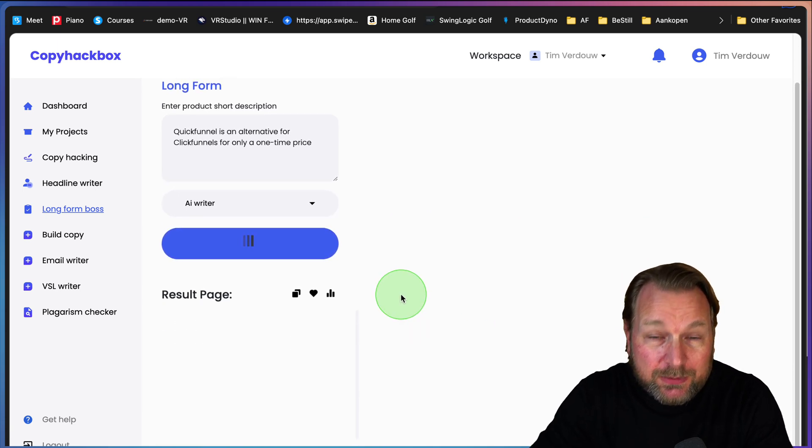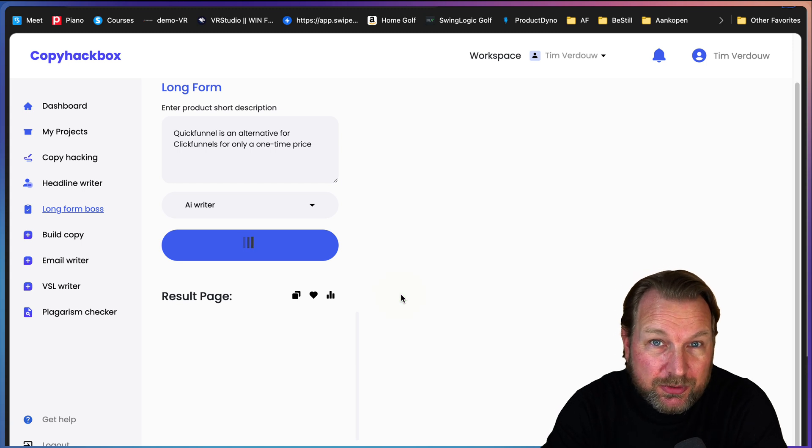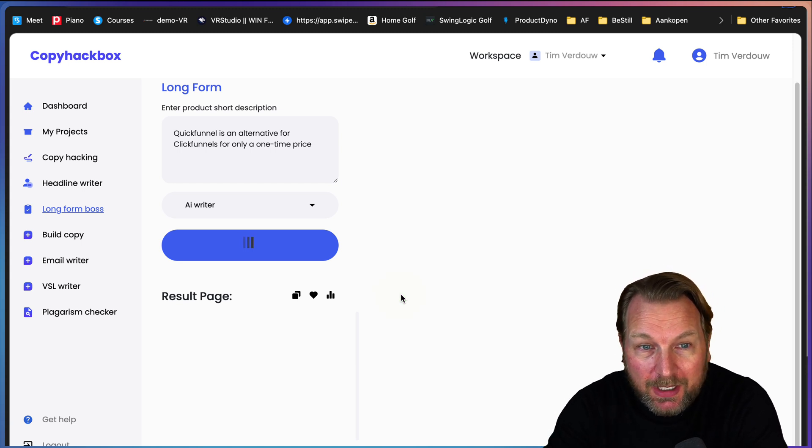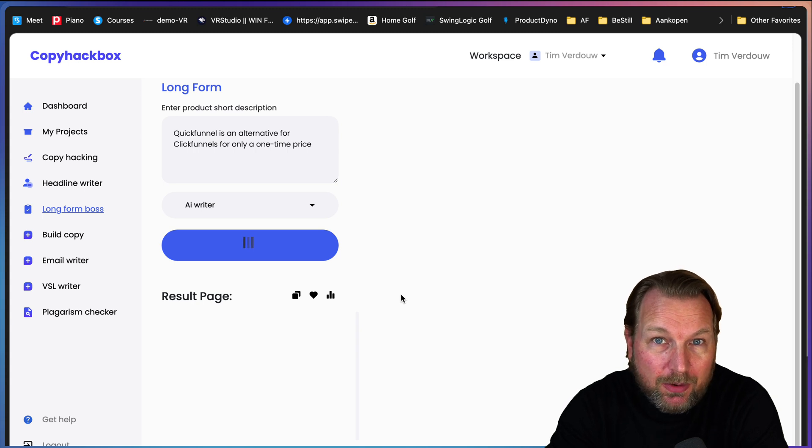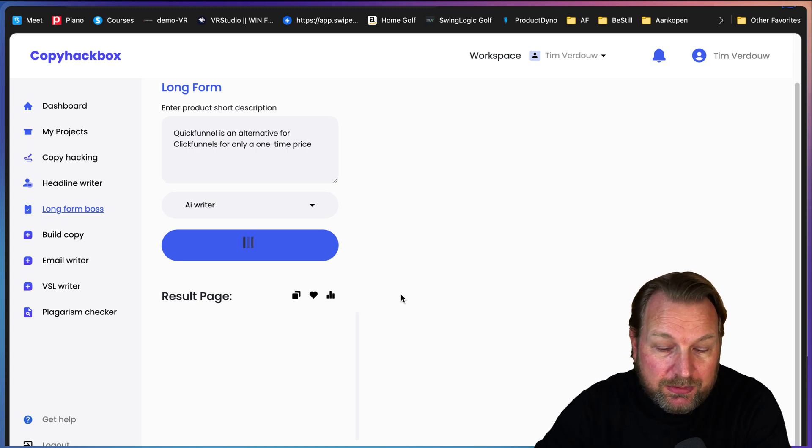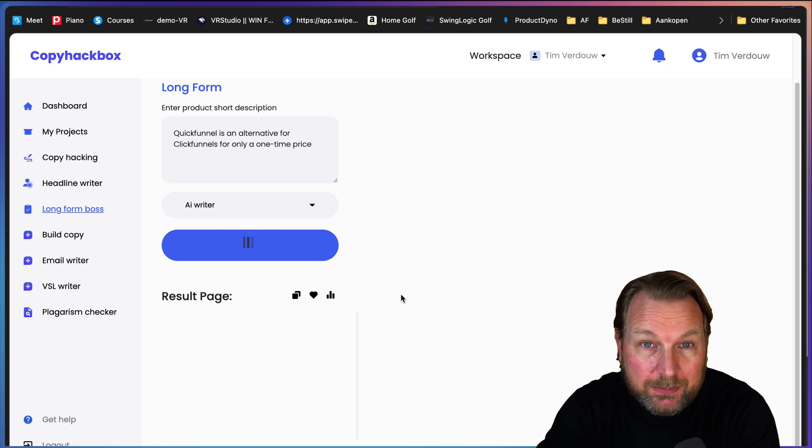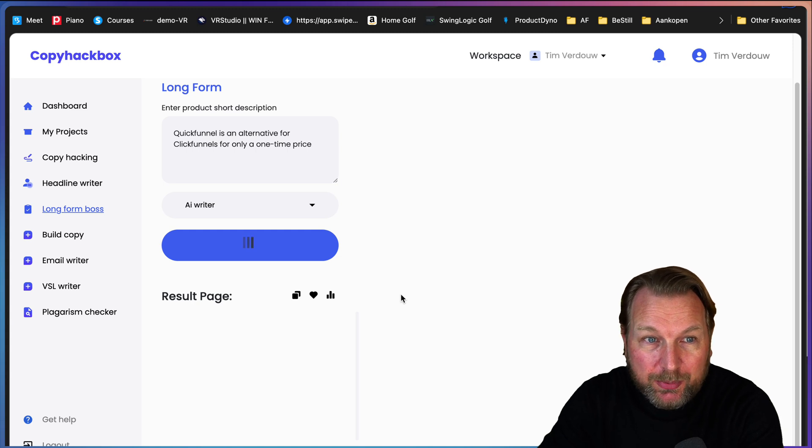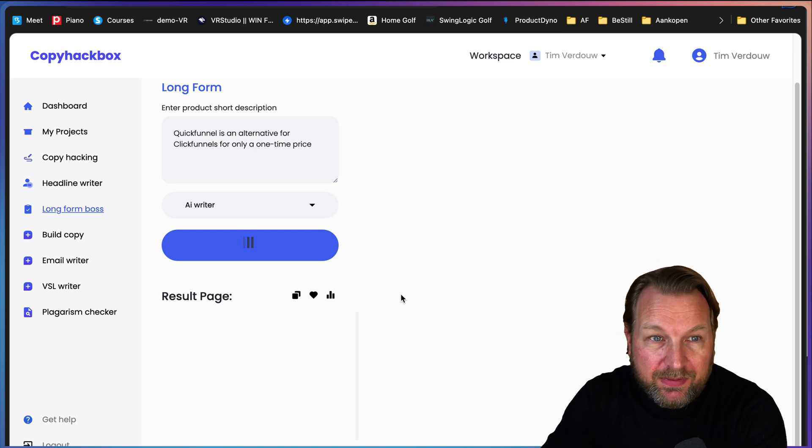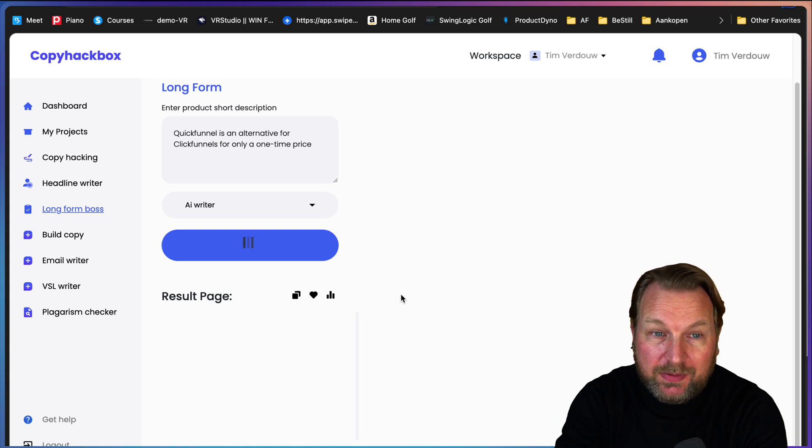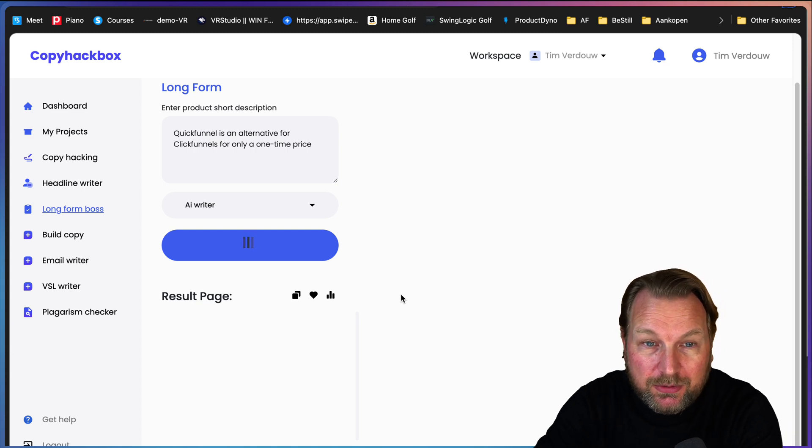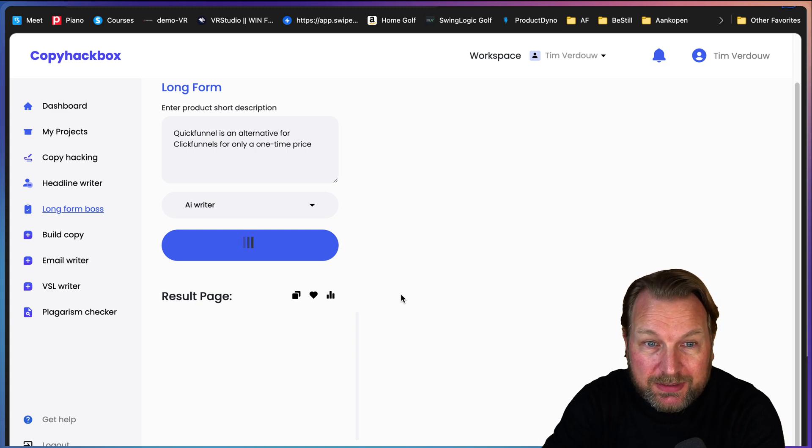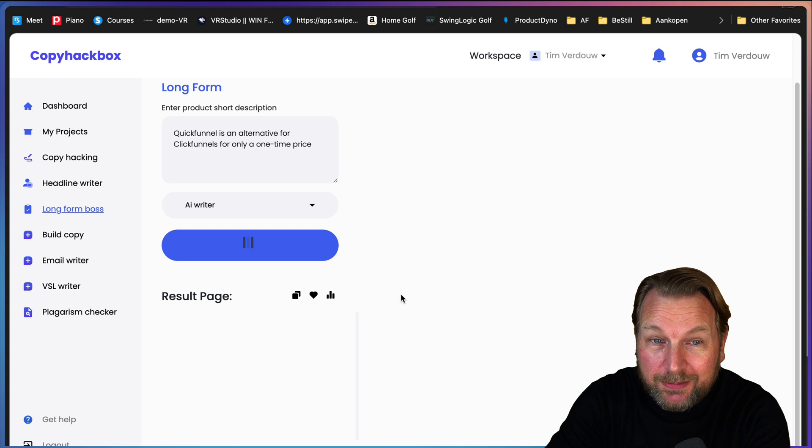This will take a while, but what Copy Hackbox is going to do, it's going to write a brand new copy with all the points needed on a sales page. This is really impressive what it comes up with and this can really help you. Each tool has its own benefit and I think Copy Hackbox is really good at doing stuff that I'm showing you right now. This is taking about a minute to create all that copy.